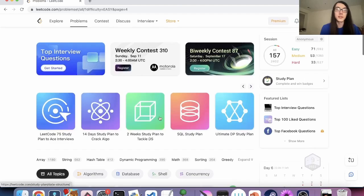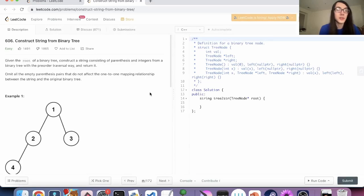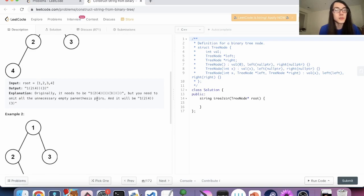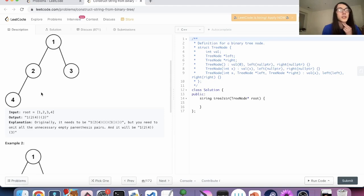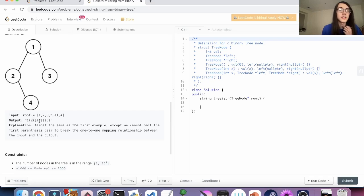All right, here we have the fourth page of LeetCode Easy. I'm just going to do the first three. First question: Construct String from Binary Tree. Given the root, construct a string with parentheses and integers in the pre-order traversal way. Omit the useless parts — so basically every child that doesn't matter is omitted. For this one, the left child, even though it's empty, we need those parens because this is the right child.